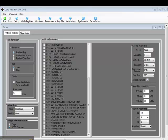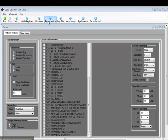Here's the setup screen for the DDR3 Detective. I'll go along the top. We have the Run button, Setup, Mode Registers, Violations, Performance, Log File, State Listing, iDetector, and Setup Wizard.